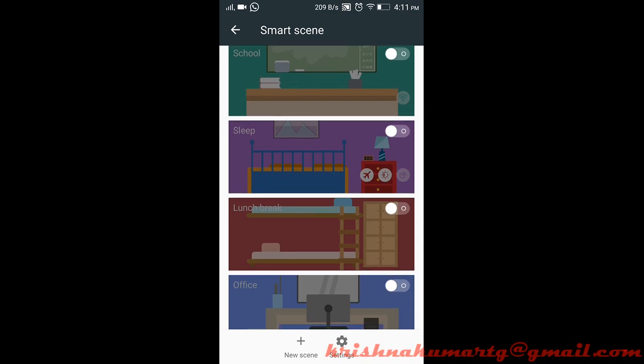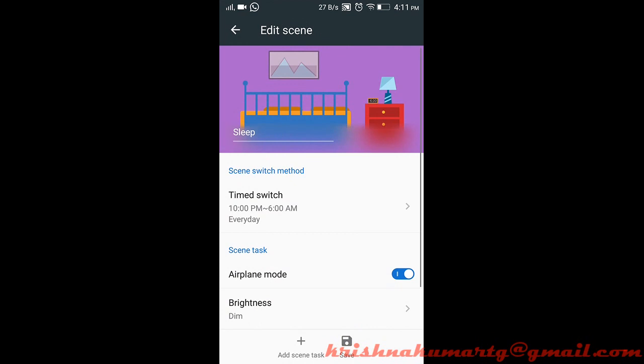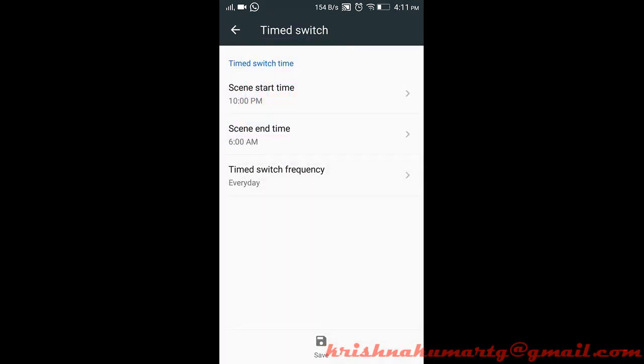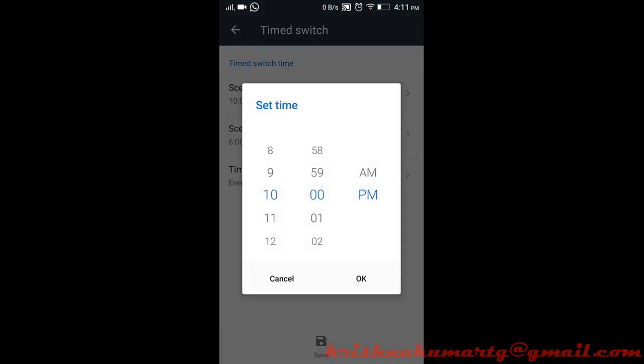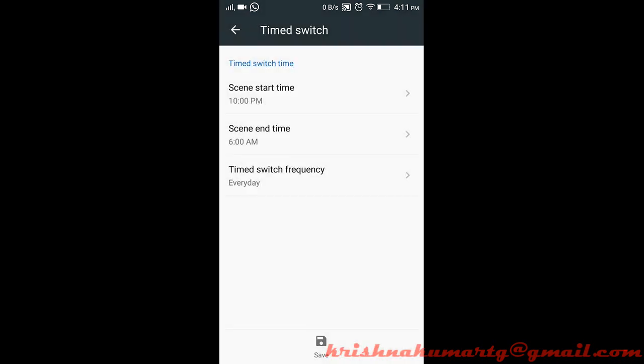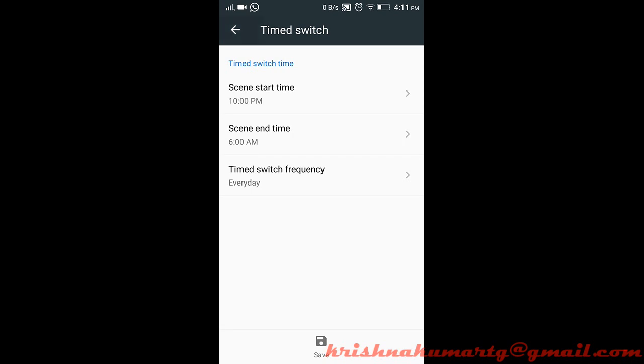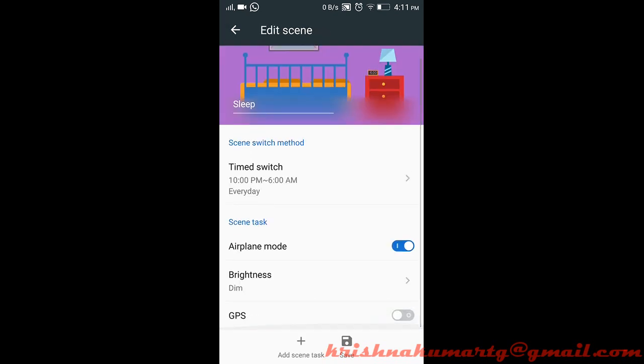If you choose sleep, the time switches are adjusted using timing. The scene switches with respect to your phone's time. The start time is here and end time is here. We can set the frequency for when you want to switch. There are already some tasks configured like airplane mode, brightness, or GPS. We can add more if needed.